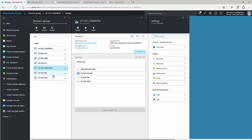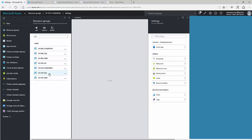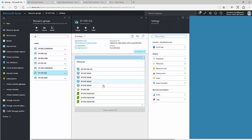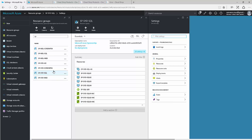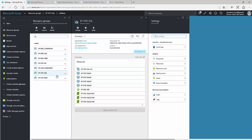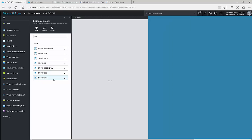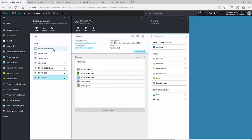The benefit of this structure is that if you go to the SQL resource group, you can see all the resources in there and easily calculate the monthly cost for running SQL in the Sydney data centre. The same applies to the web resource group and to the other data centres as well.